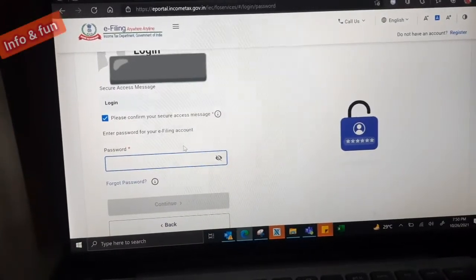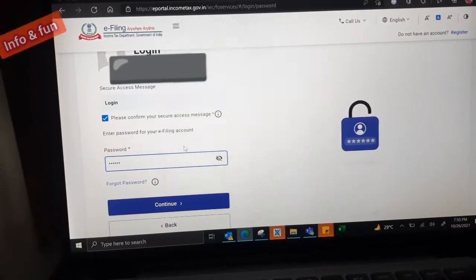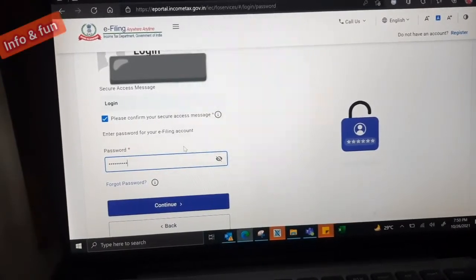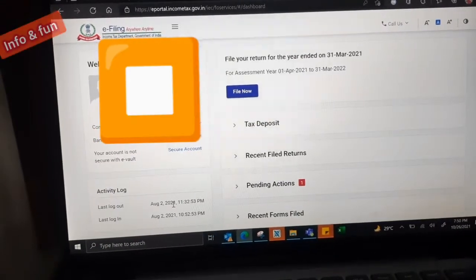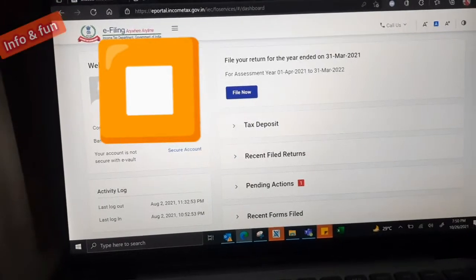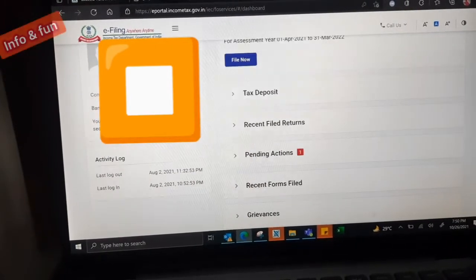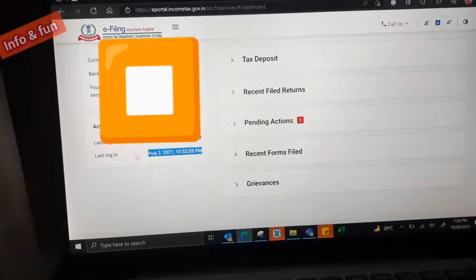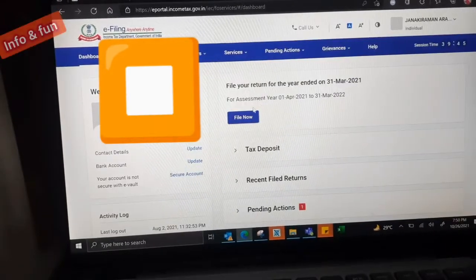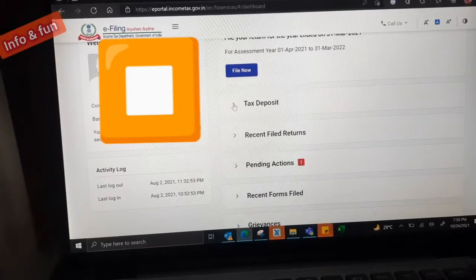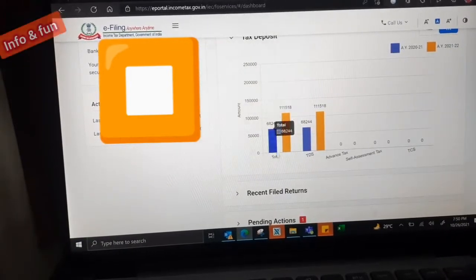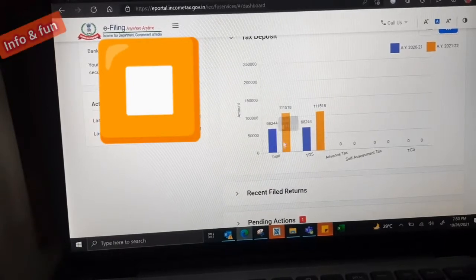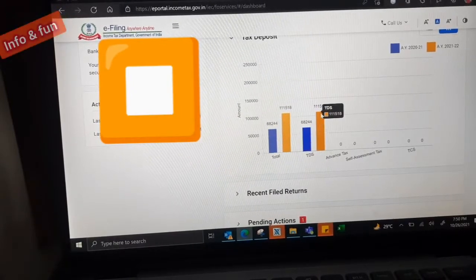If you forget password, you can give the forget password option and you will get the password in the mail. We have entered into the e-file website. Left side our information will be there, and last login and previous login date will be there. Contact details also we can update.